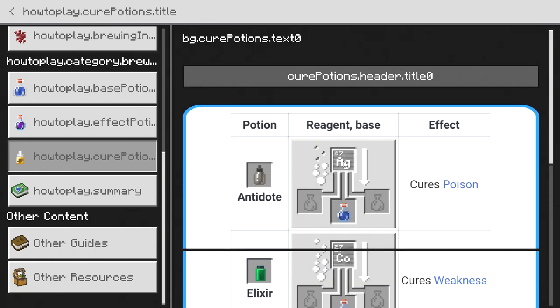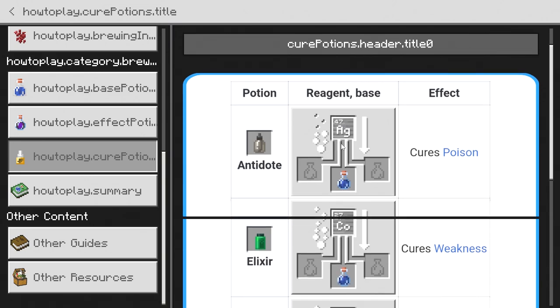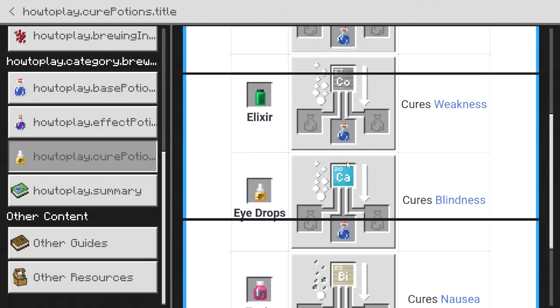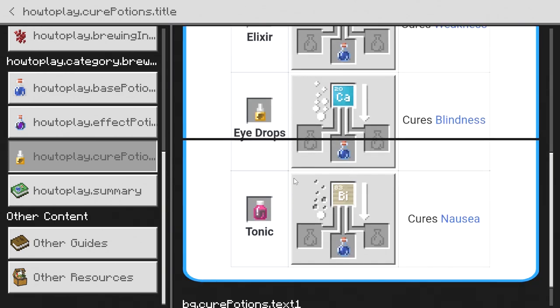You do have to go and brew up certain amounts, and you do actually have to get the elements in order to brew those potions.